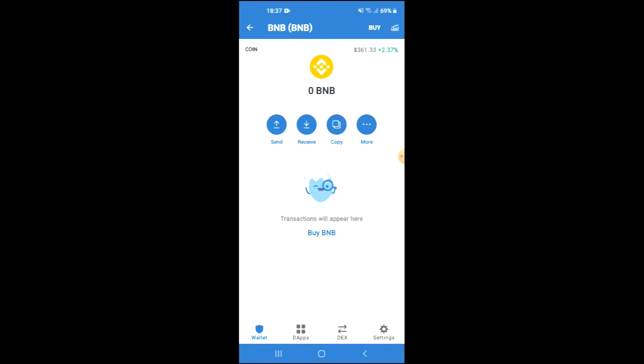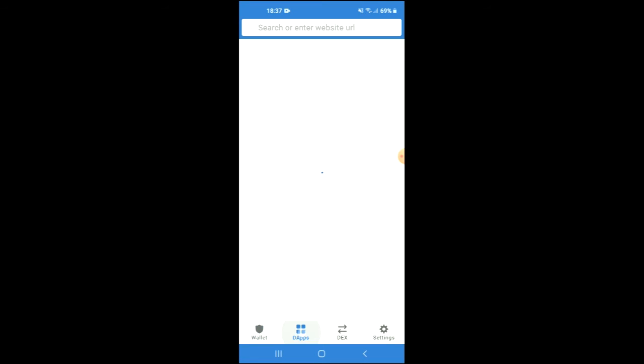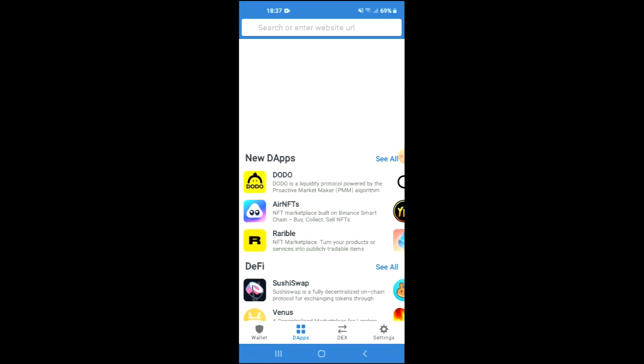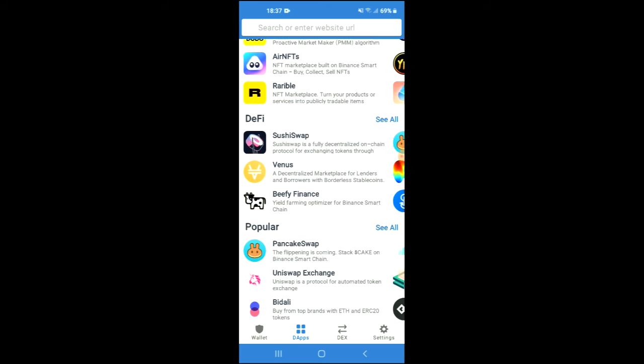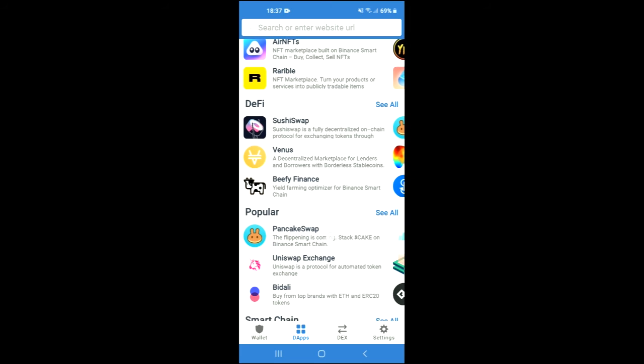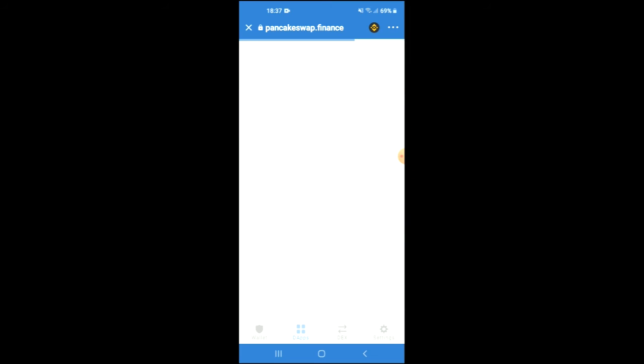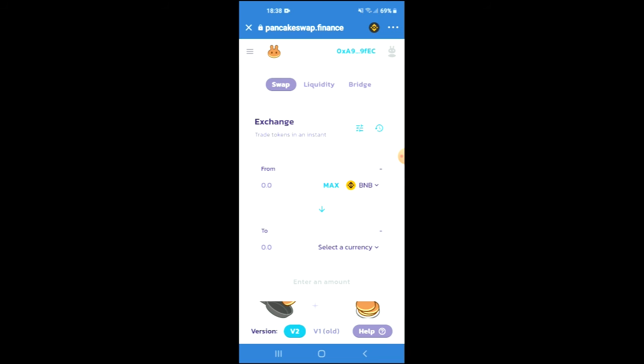Tap on the apps, then scroll down and you're going to select PancakeSwap. Once PancakeSwap has loaded up, you will see the BNB that you had purchased earlier, and you're going to tap on select a currency.